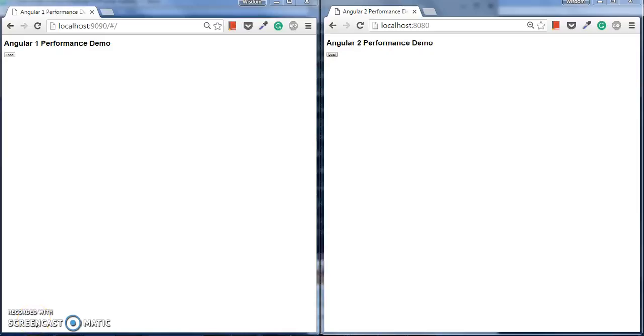Hello everyone. Welcome to Angular 1 and Angular 2 performance demo. As you can see from the screen, we are comparing the performance of Angular 1 and Angular 2.